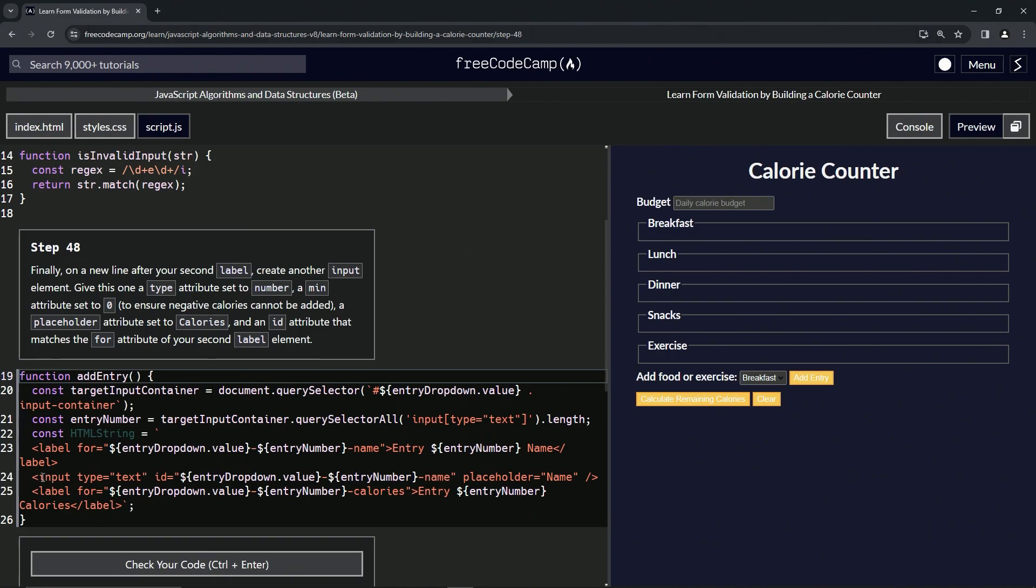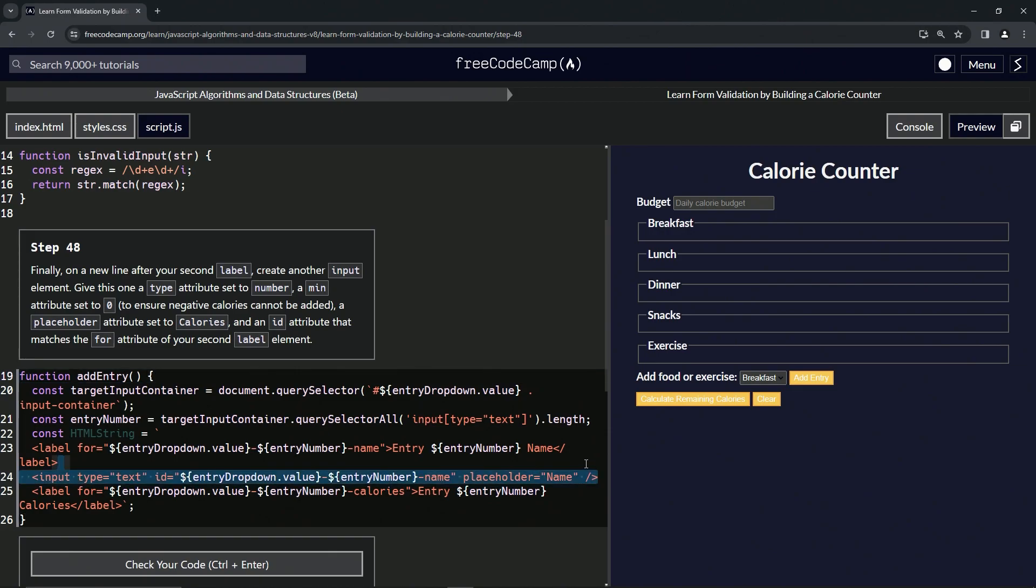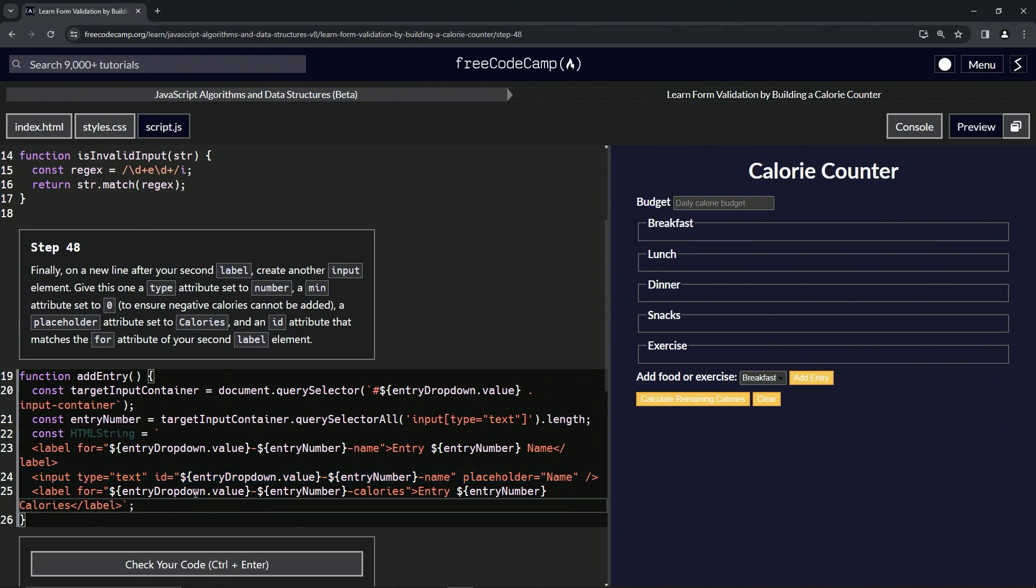So what we're going to do here, we'll just take this line 24 right here. Let's take it from the end of 24 all the way to line 23. Copy that. Let's drop it off after this closing angle bracket of the closing label tag.